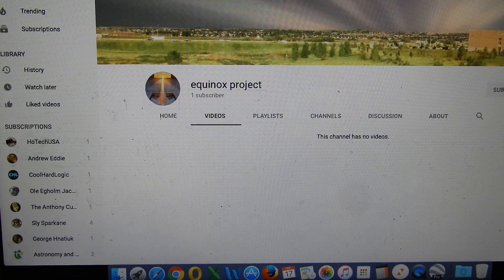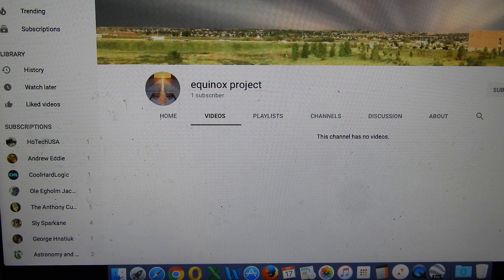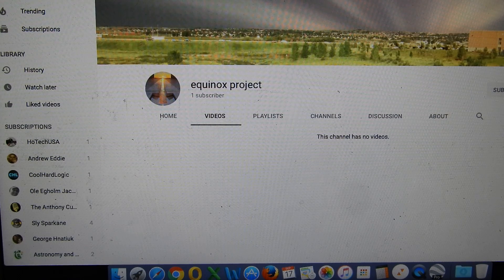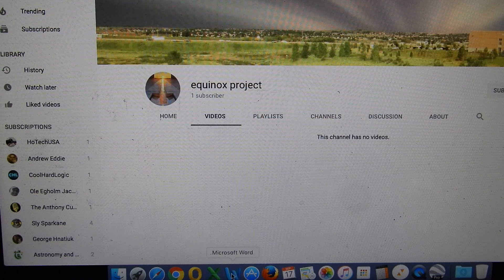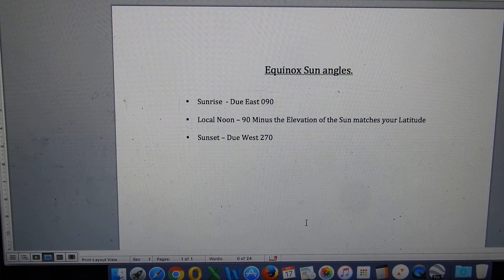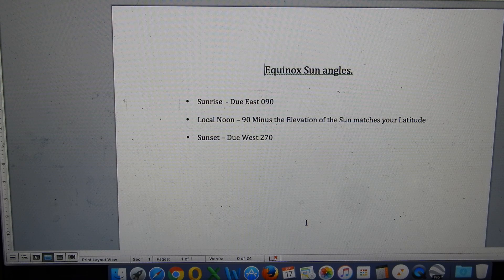The motivation behind this contest is to encourage people to go out and make real world observations on the day of the Equinox. It only happens twice per year, in September and in March, and the observations that can be made on that day specifically relate to the Sun angles — I call them the Equinox Sun Angles.